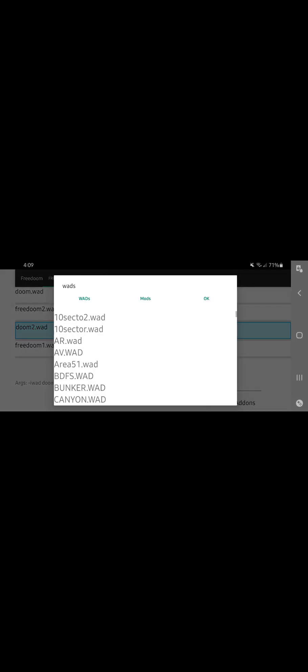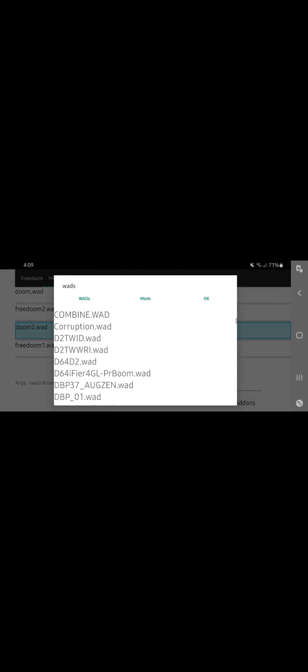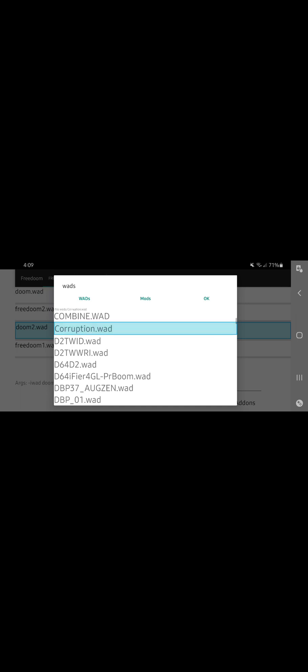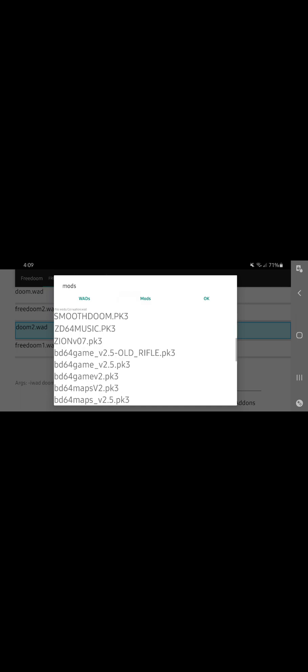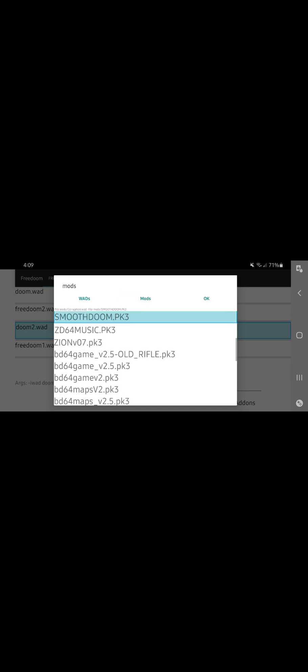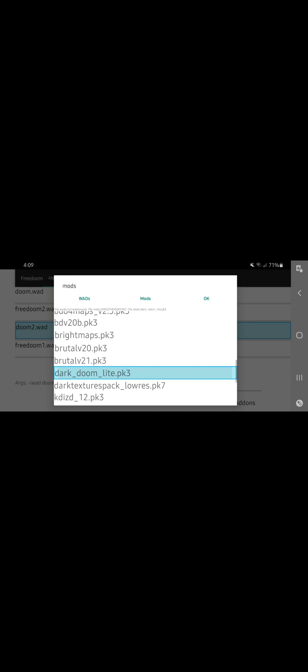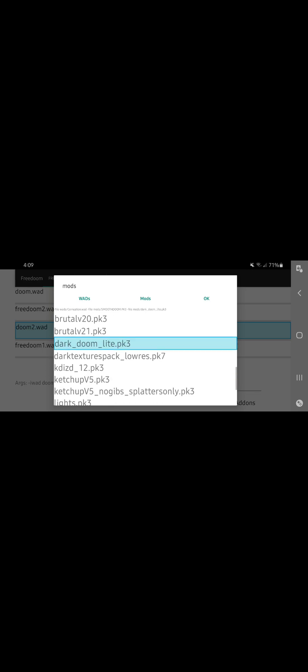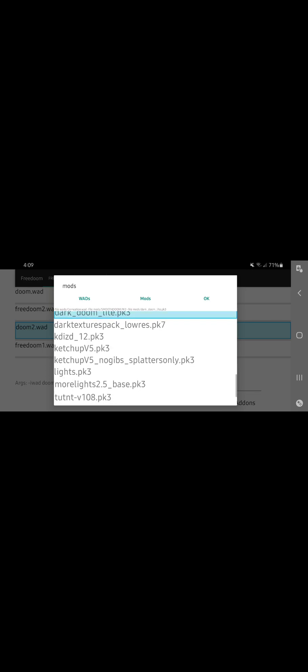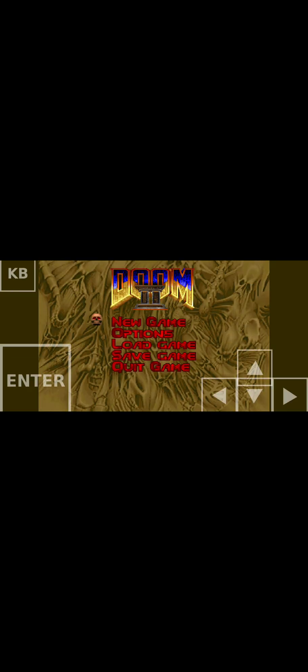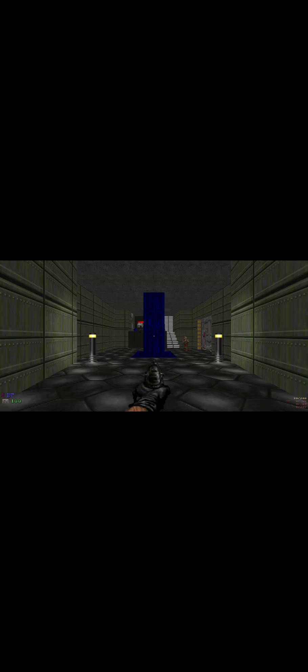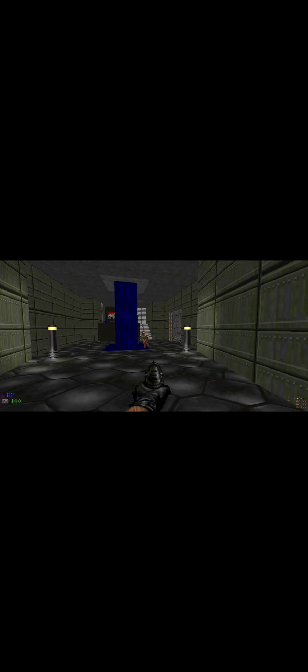And you can just open Freedom. Once you open it and you put your files where they belong, you add Doom 2 first and then click add-ons, select your WAD. In this case I'll just click corruption. And for mods, smooth Doom, dark Doom, you can put about three and it won't crash your phone. And let's just show it for an example. There you go.